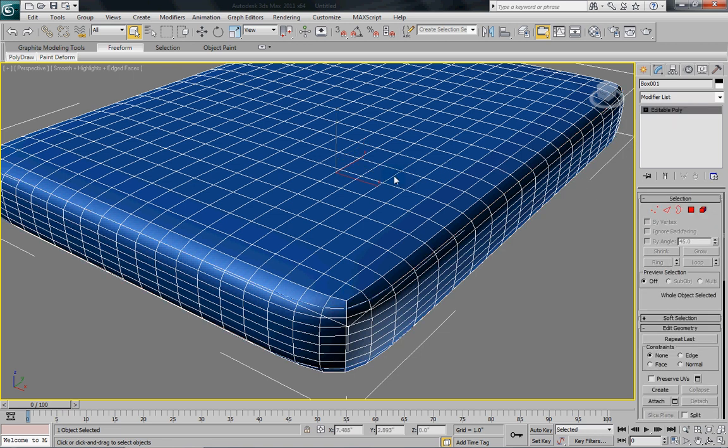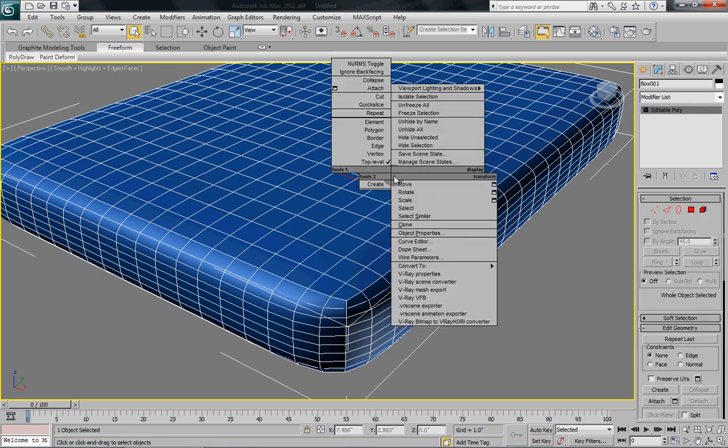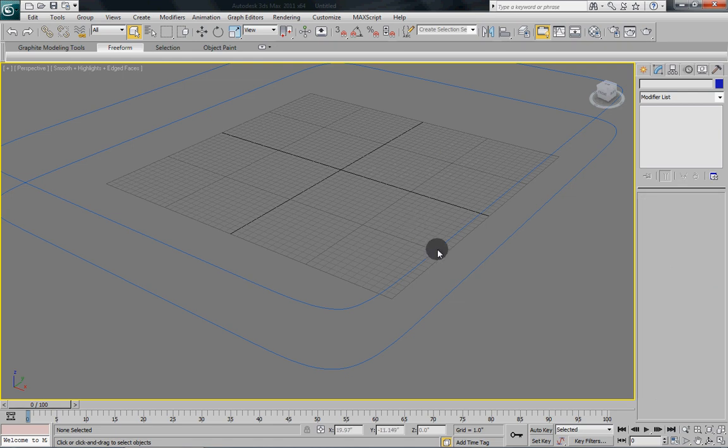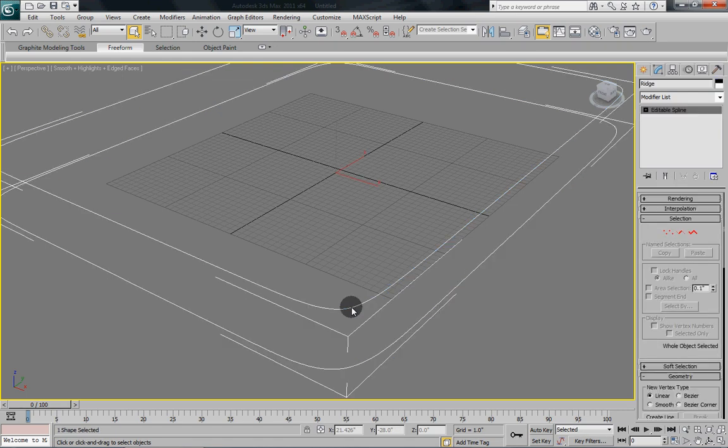Now what we want to do is we want to hide our mattress for a minute so that we can see what we're doing. So we're going to go hide selection because we've got our mattress selected. And there you can see the two splines that we just created. Select those.